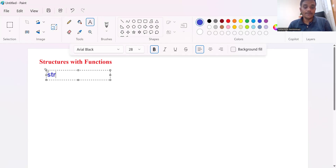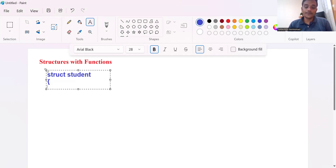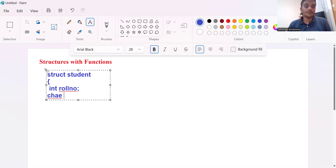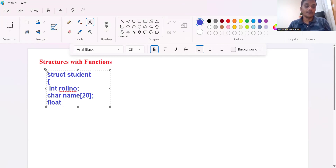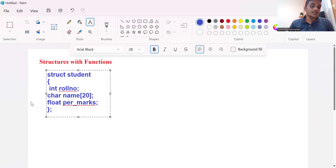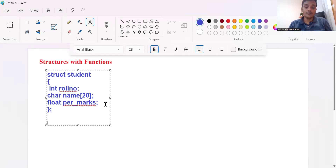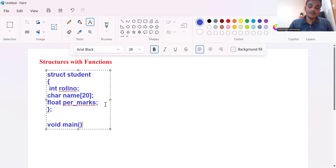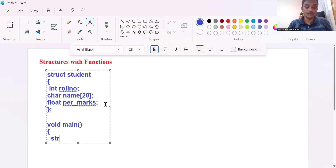First, let us create a structure called student with its members. Now let us call the main function. In this main function, I am creating one structure variable — a structure variable of type student.